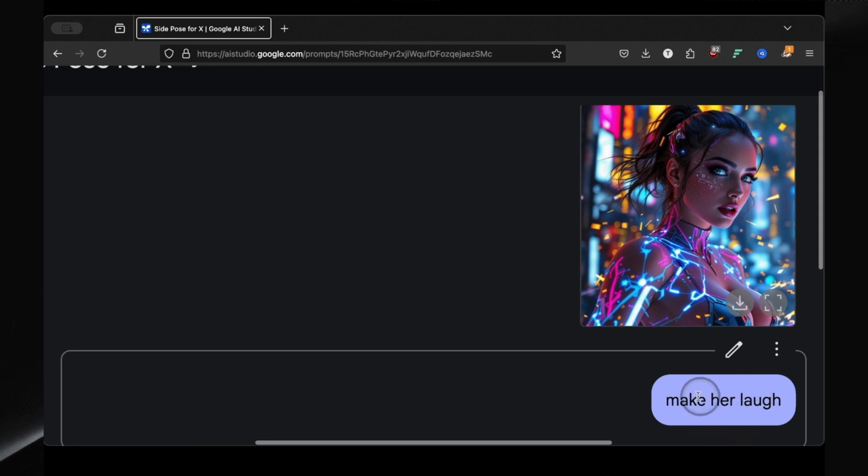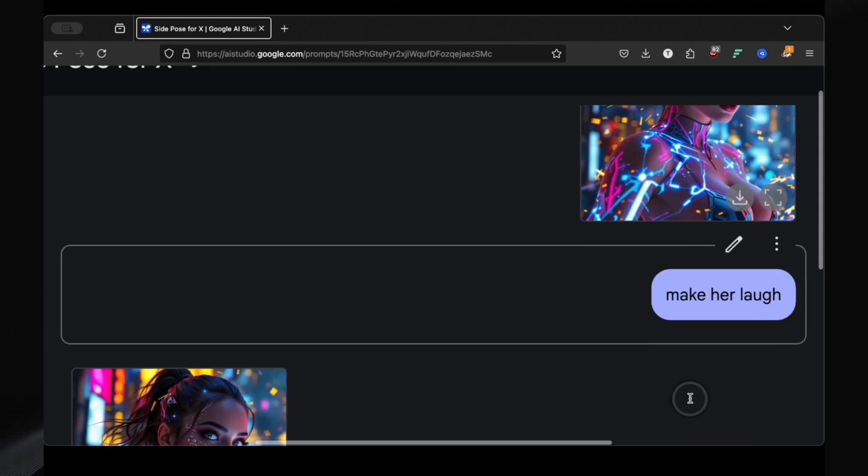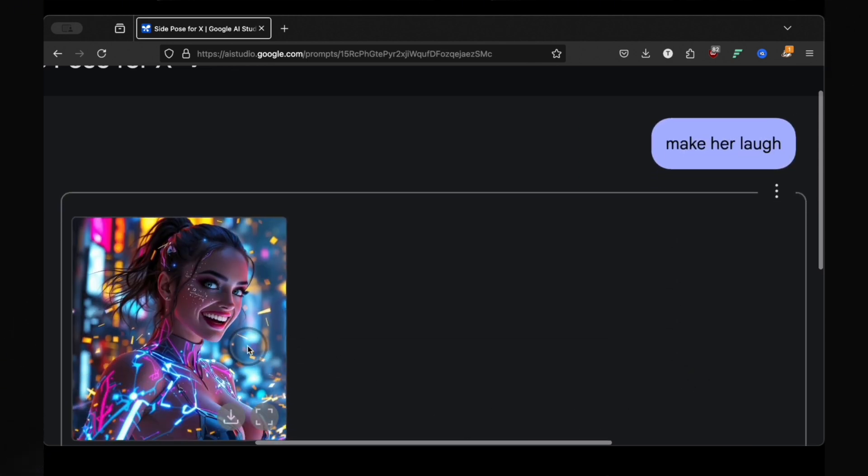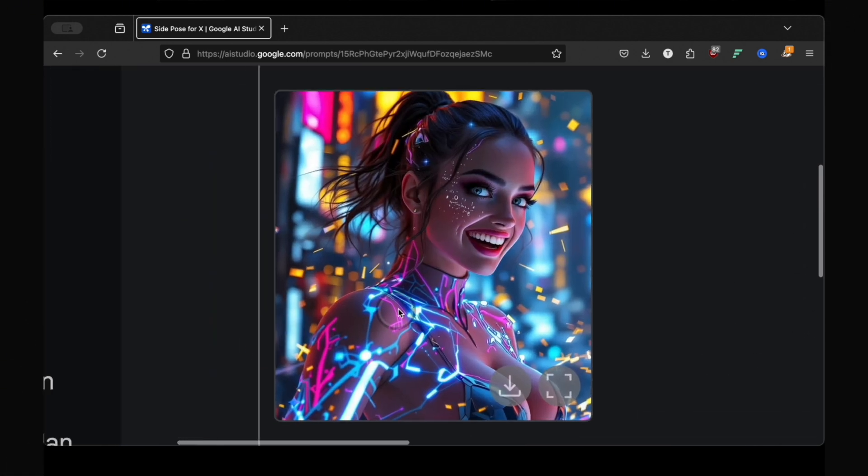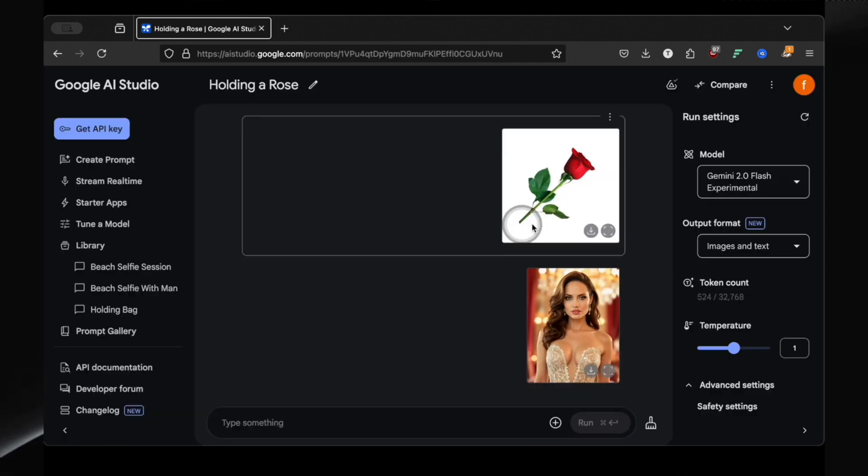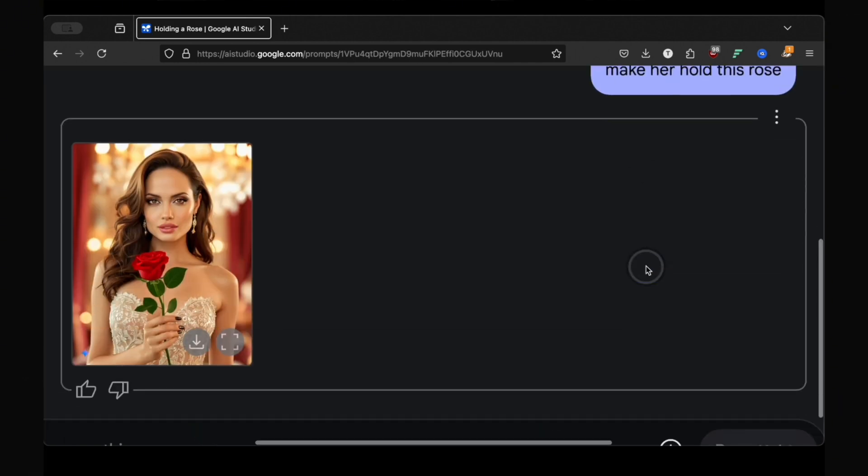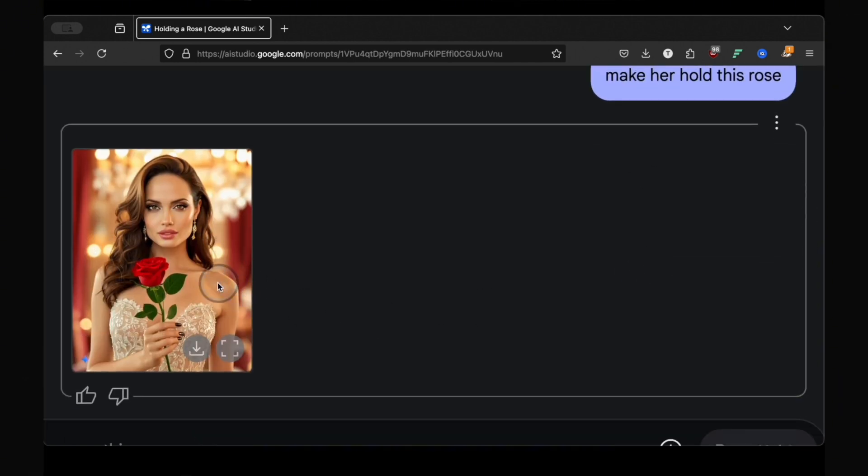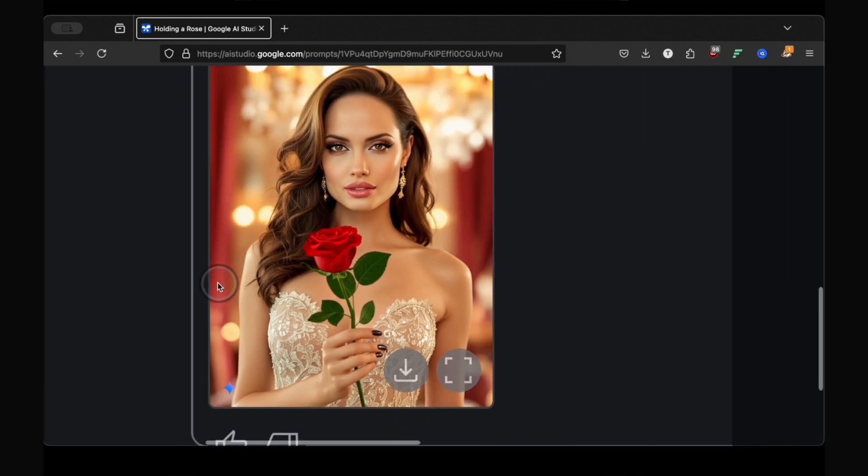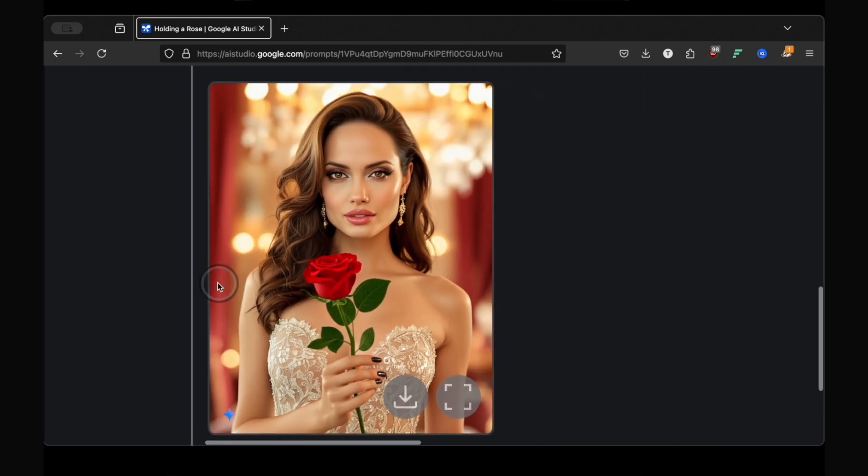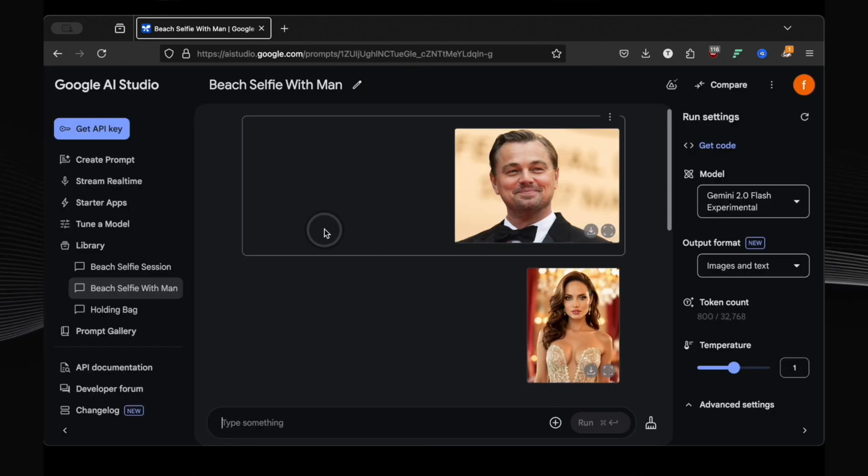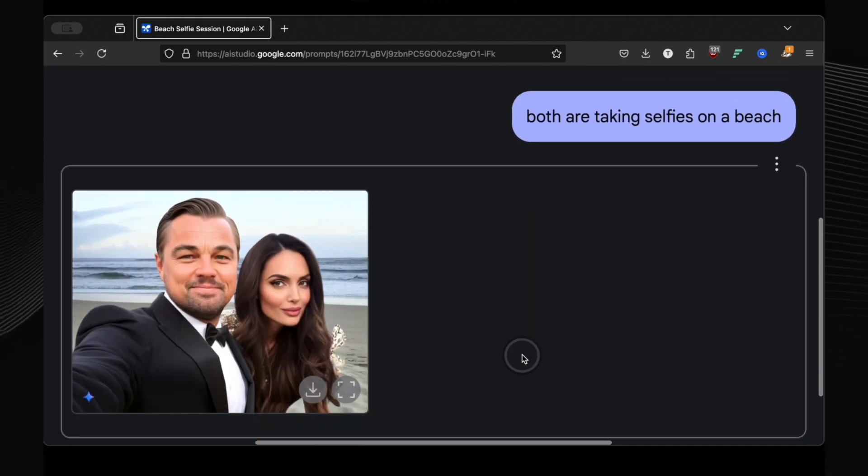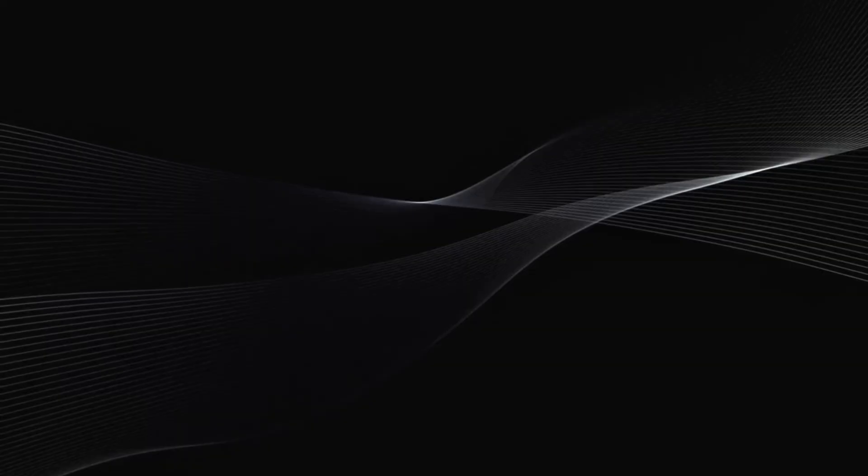Make her laugh. And incredibly, it did. Same girl, same photo, but now with a genuine, natural looking laugh. Make her hold the rose. And bingo, perfect result. Same Angelina, same rose, now perfectly held in her hand. Both are taking selfies on a beach. And that produced an even better result.